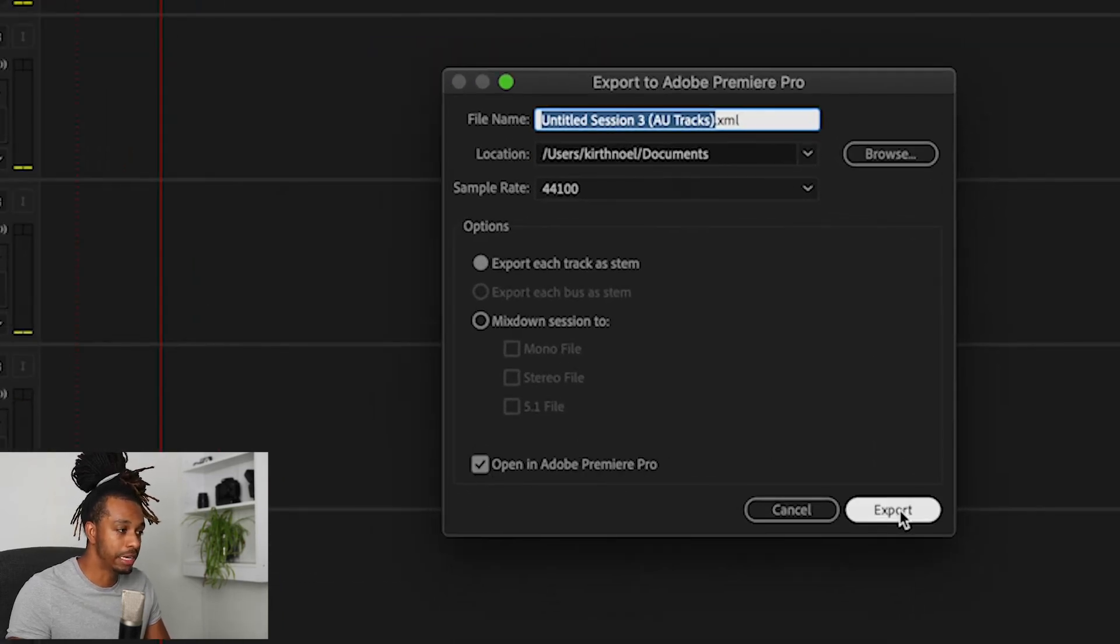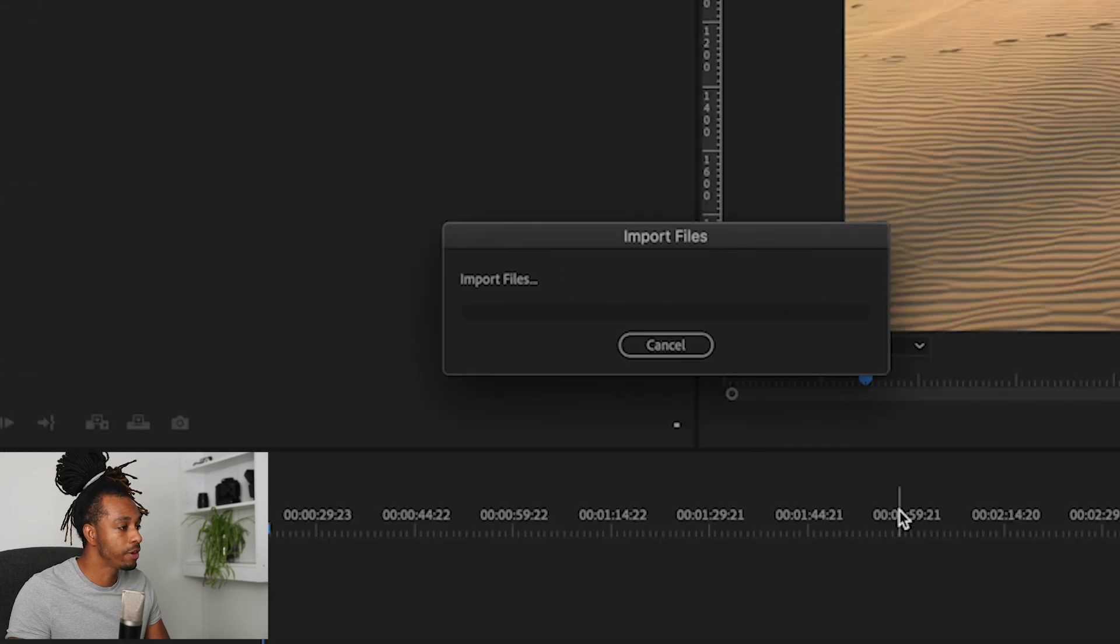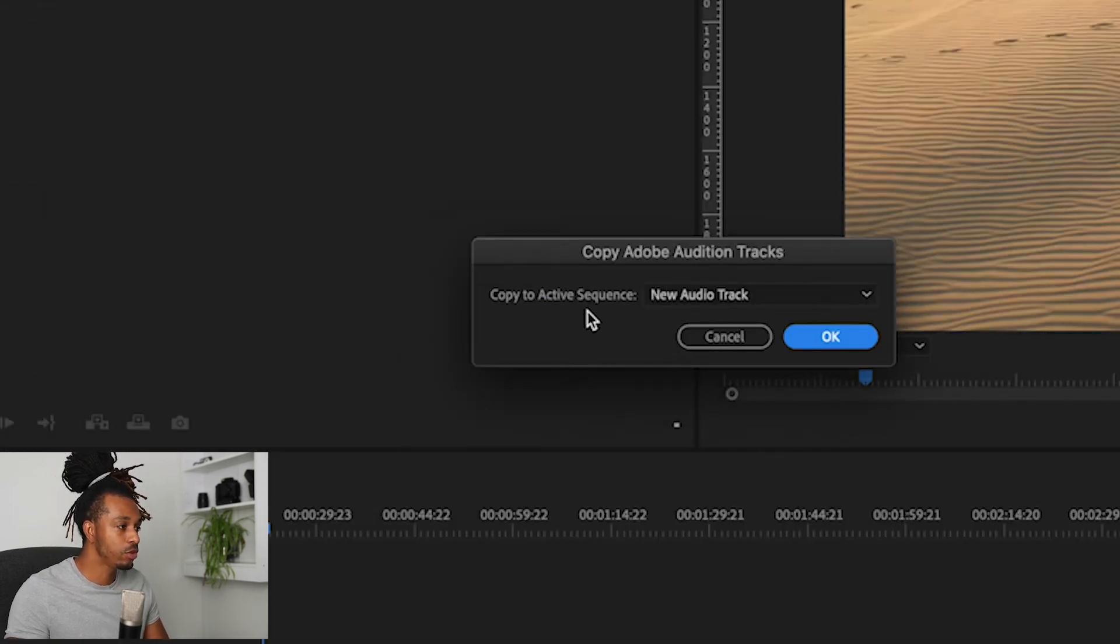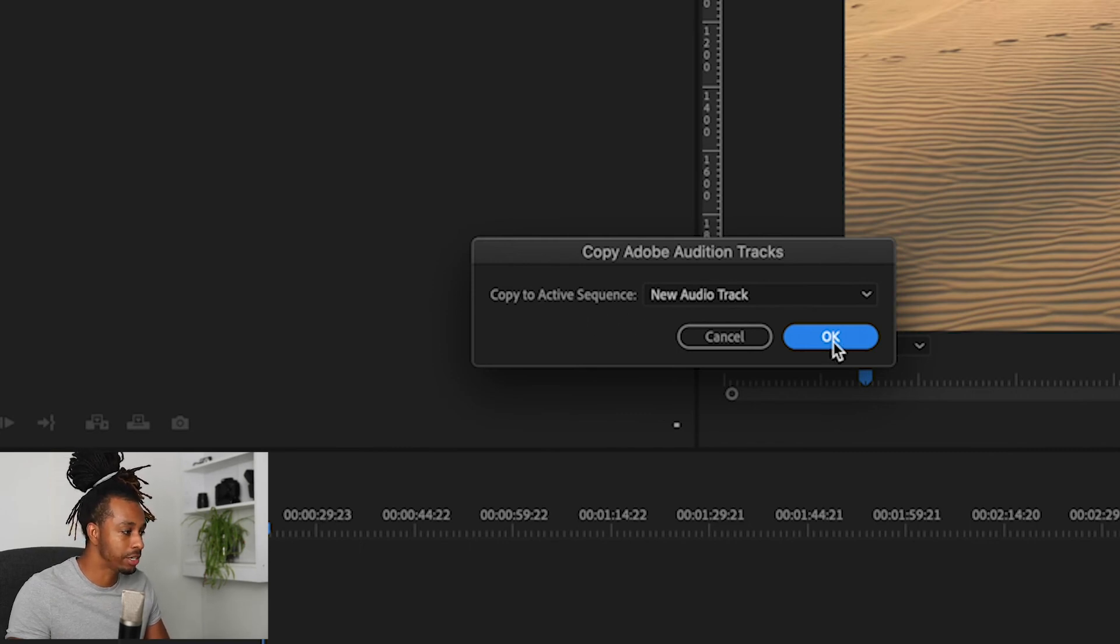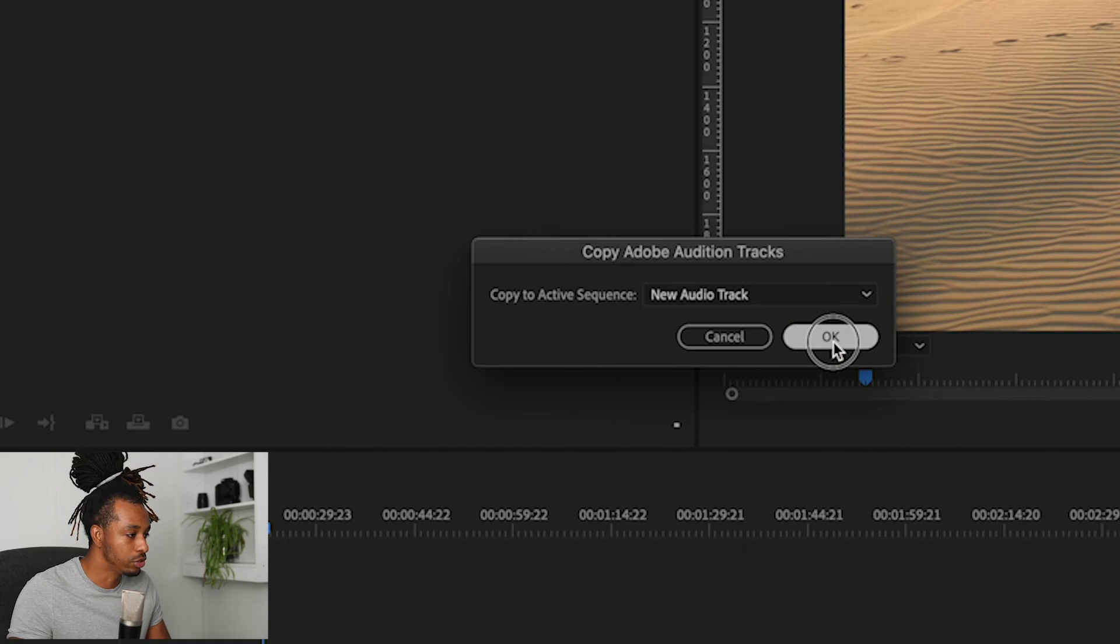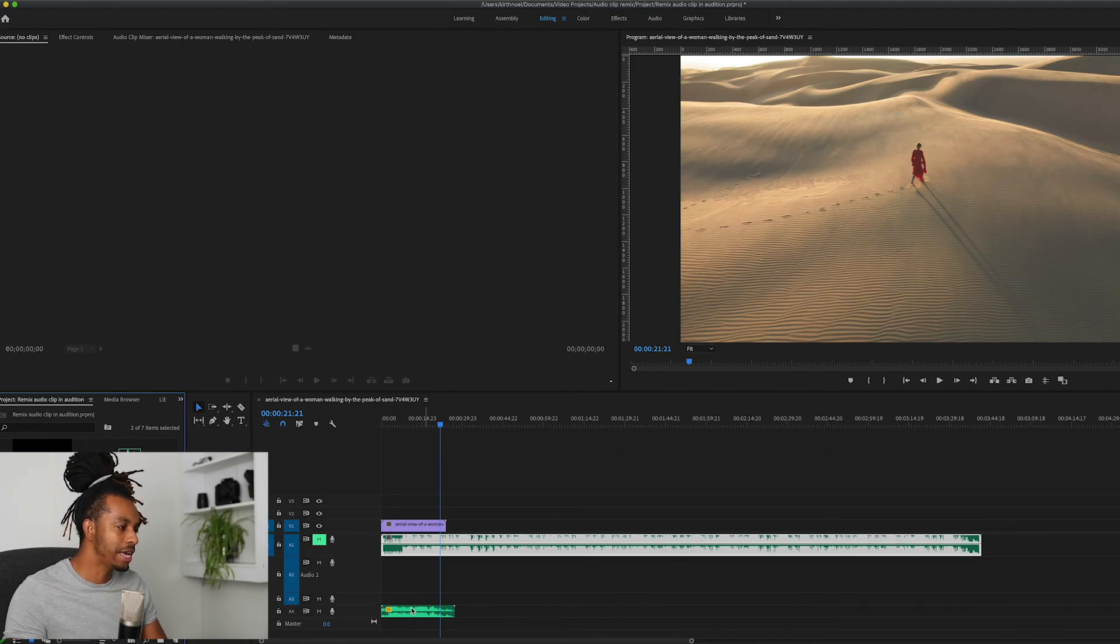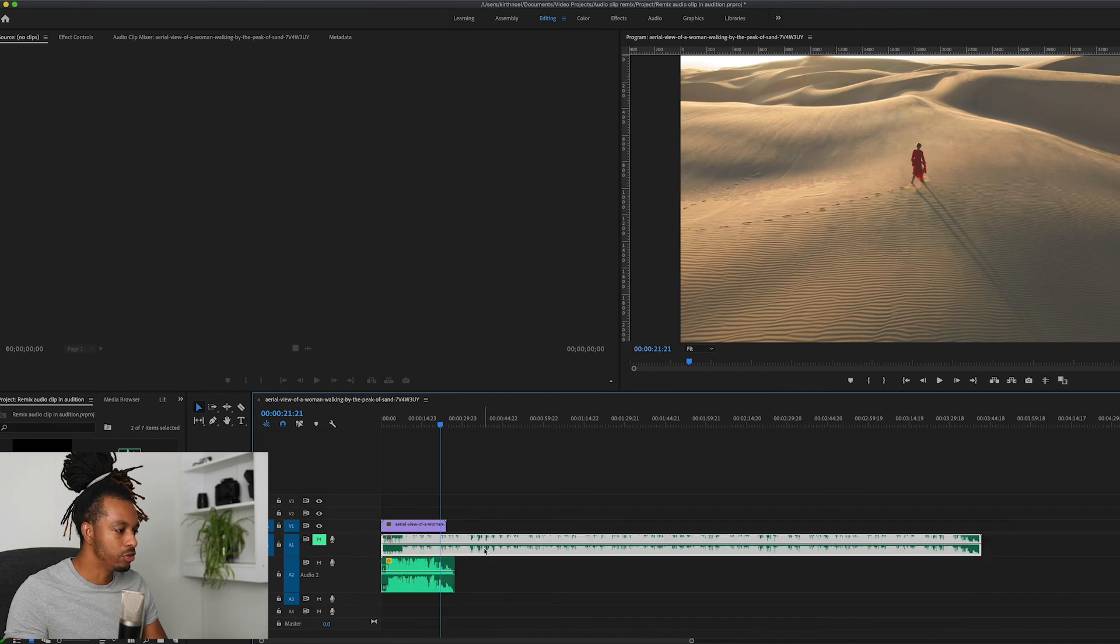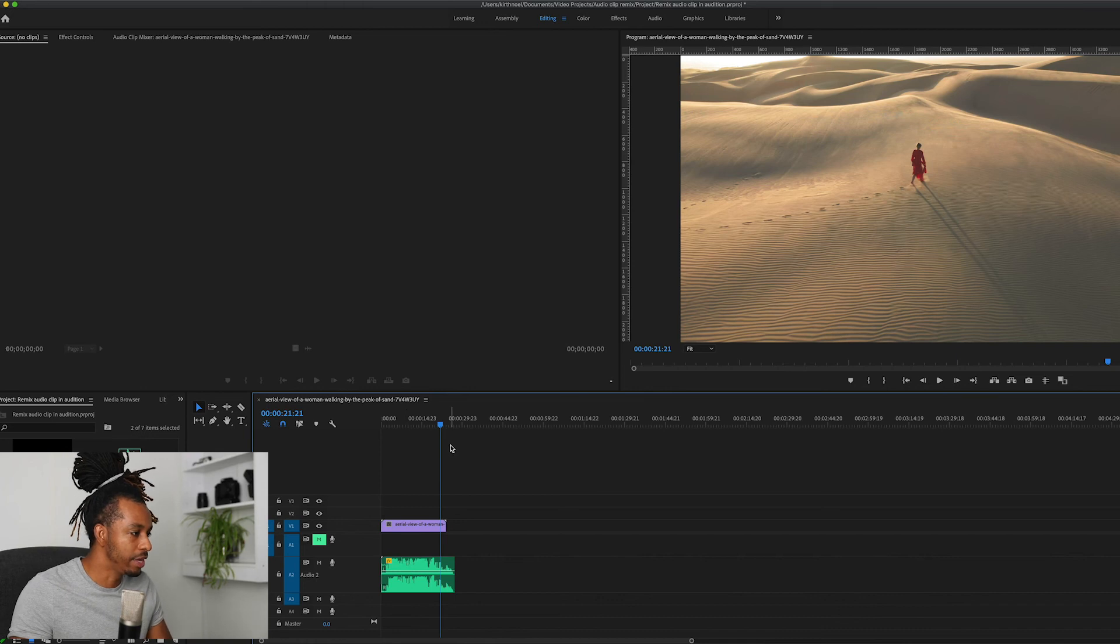Once you get back into Premiere Pro, it's going to ask you if you want to copy that new audio track to this active sequence. I'm going to click Yes because that is what I want to do. And once I click OK we can see that it's added this new track on our timeline, and what we can do is just delete our old track or move it out of the way. And there we have something that is going to fit the duration of our footage.